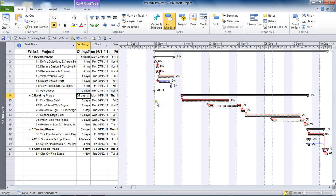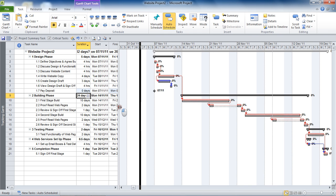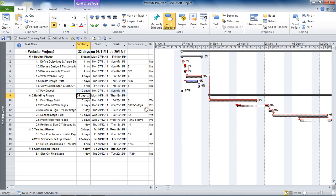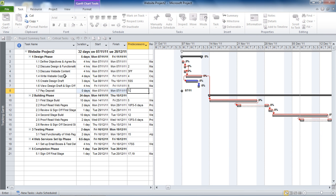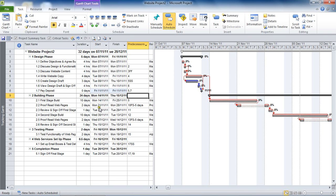These can be customised, but they are your default view of a milestone. At the moment it's on the project start date, so it does need to be linked in to appear at the correct stage of your project. I'm going to enter some predecessors in the predecessors column — task 5, 'Write Website Copy', and task 7, 'View the Design Draft and Sign Off'. They are the predecessors, and it now appears at the end of the design phase — that is the milestone task.